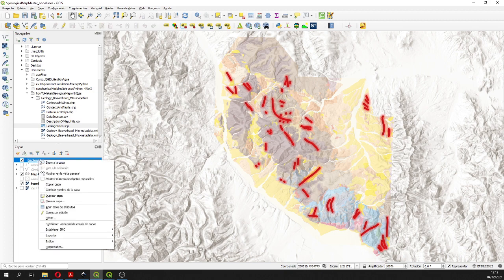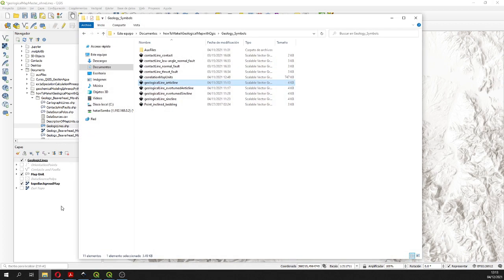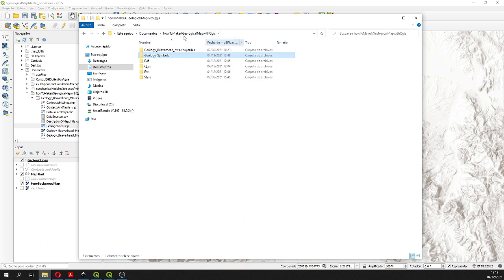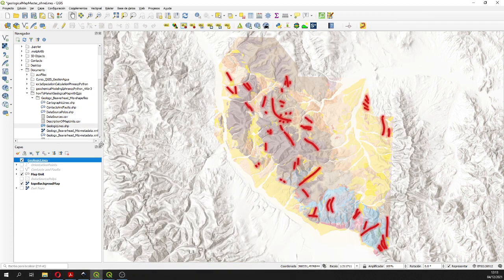You are going to receive the compressed version of this folder in the description of the video so you can recreate this. It is strongly recommended that you place this compressed folder under your Documents in order to have the same paths as we do.